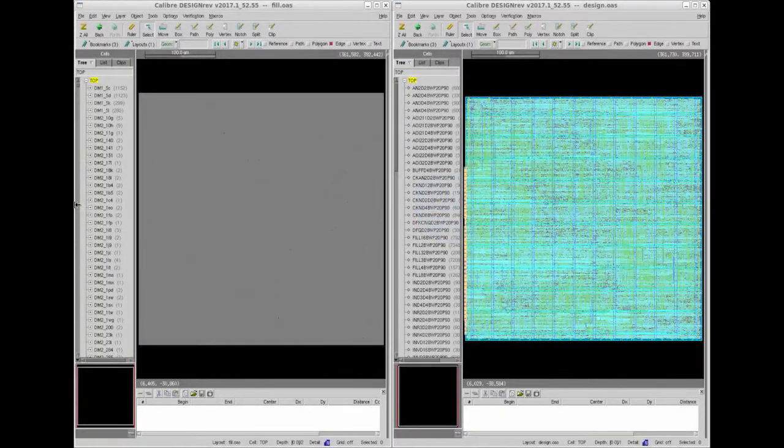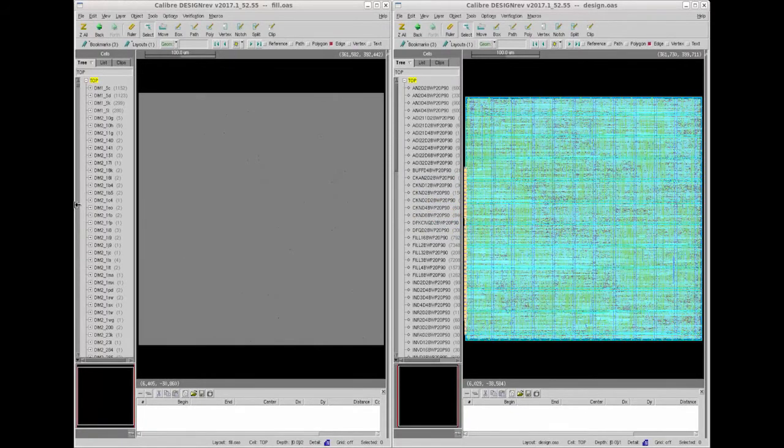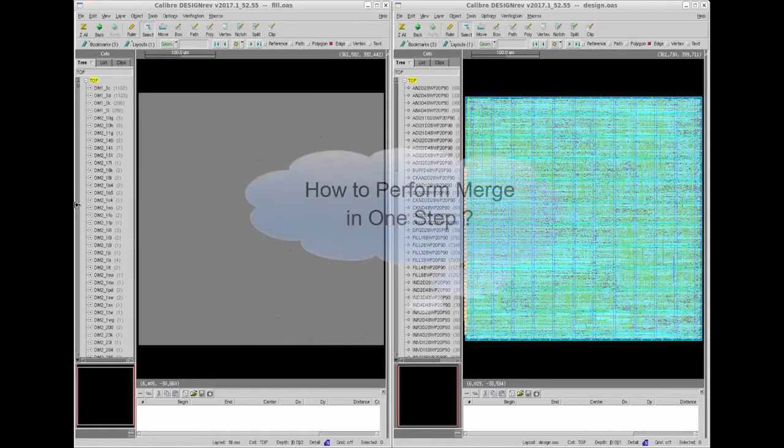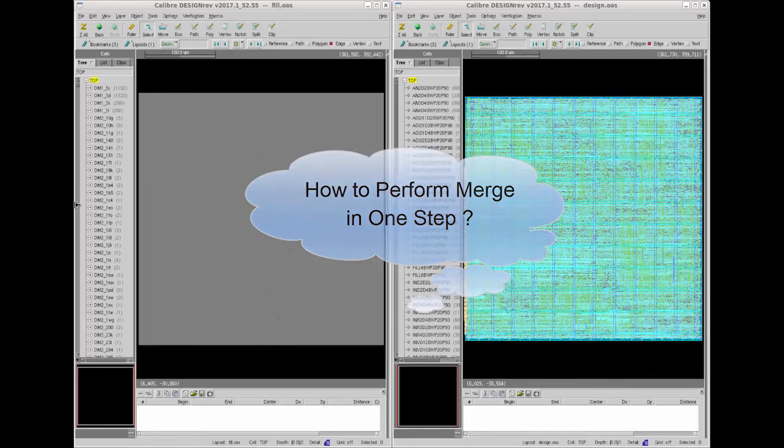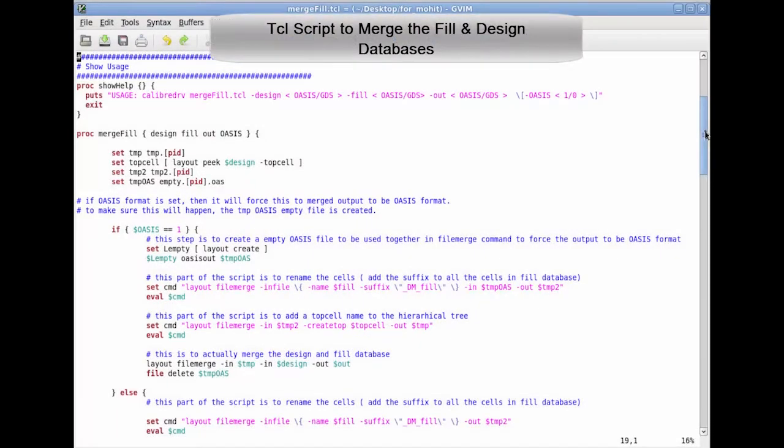In this type of merge we first modify the hierarchy and then perform the merge operation which is a multi-step process. You can achieve this type of merge with this Tcl script that can help you merge the databases in one single step.